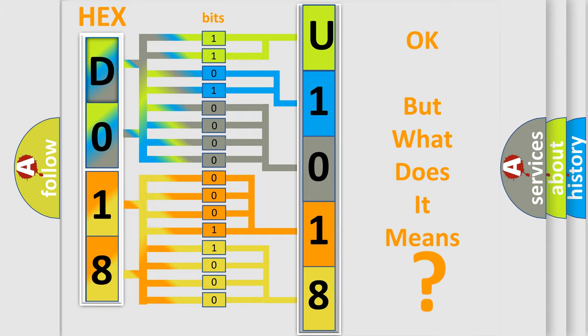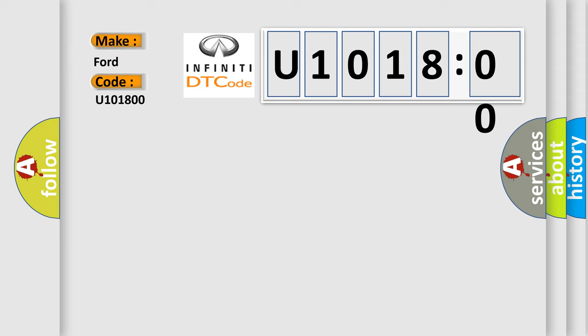The number itself does not make sense to us if we cannot assign information about what it actually expresses. So, what does the diagnostic trouble code U101800 interpret specifically for Infiniti car manufacturers?